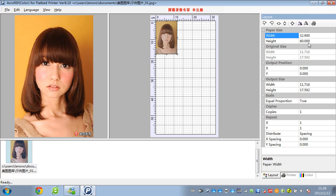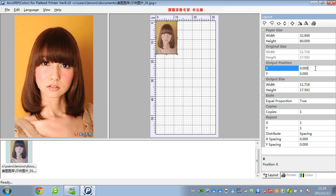And the height, you can set it as you like. And this original size is the image size. And the output position — you can change it as well.